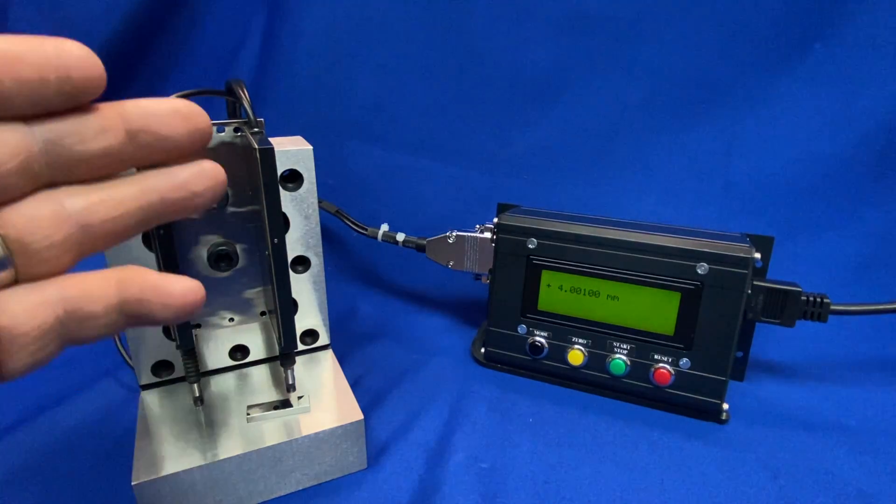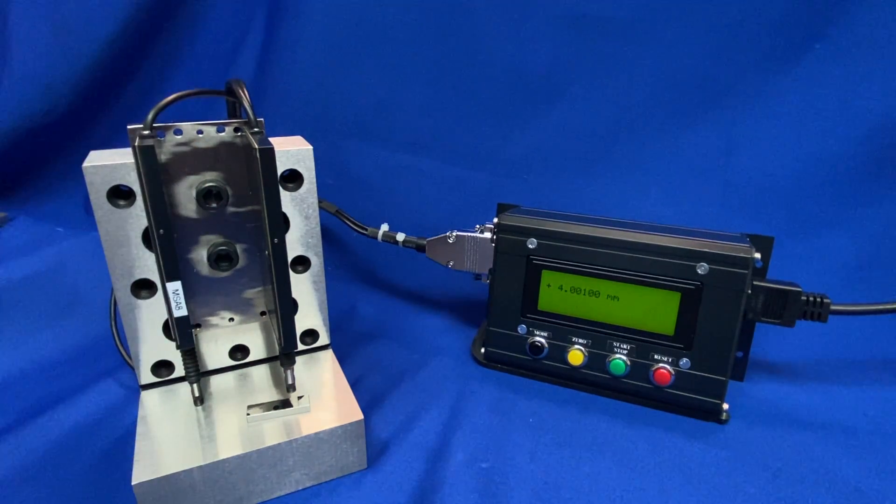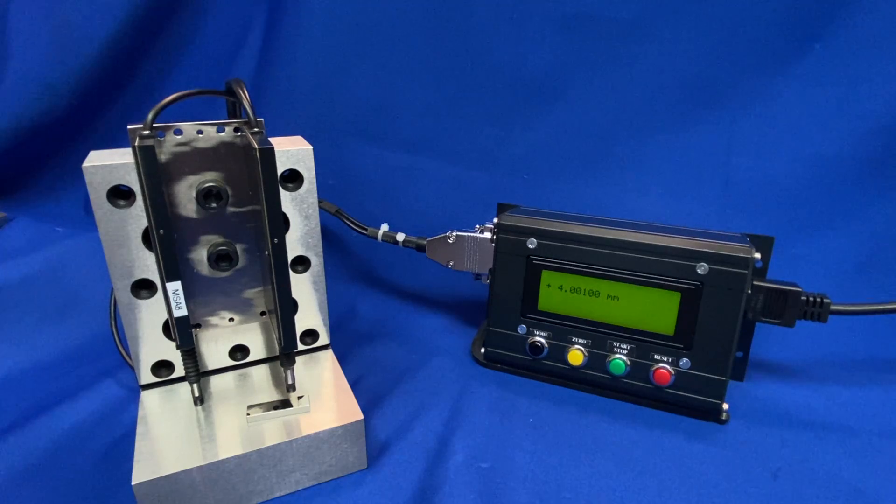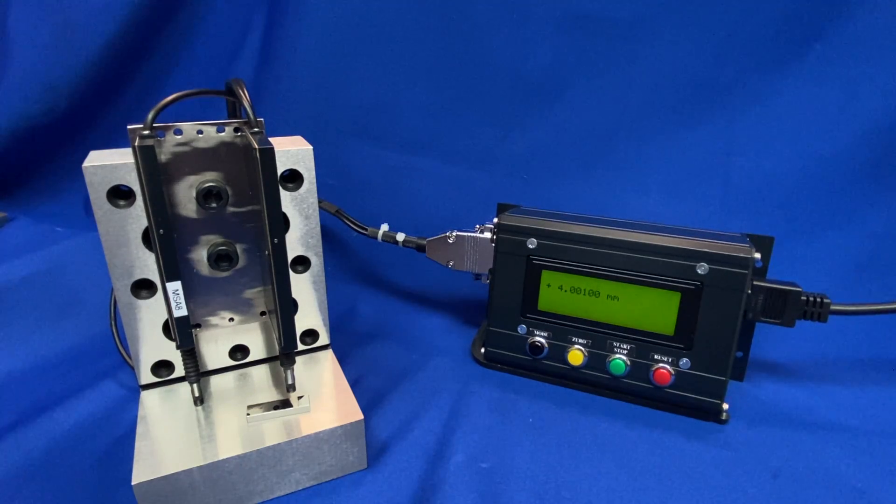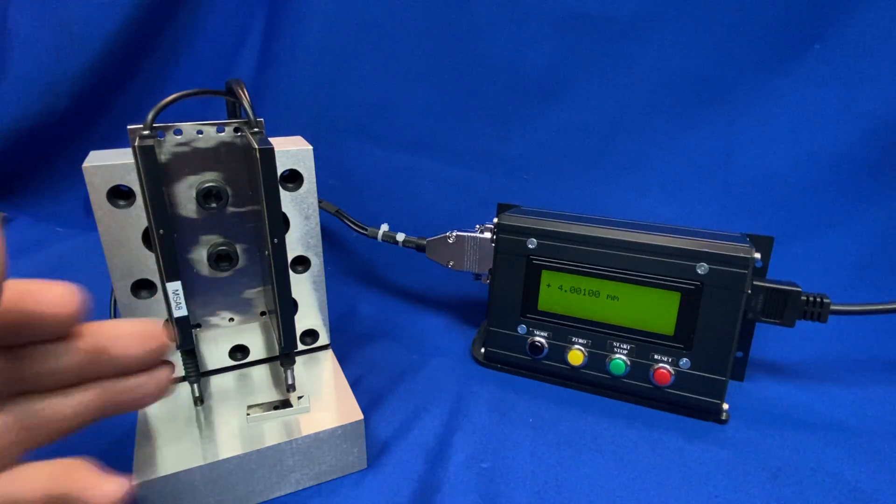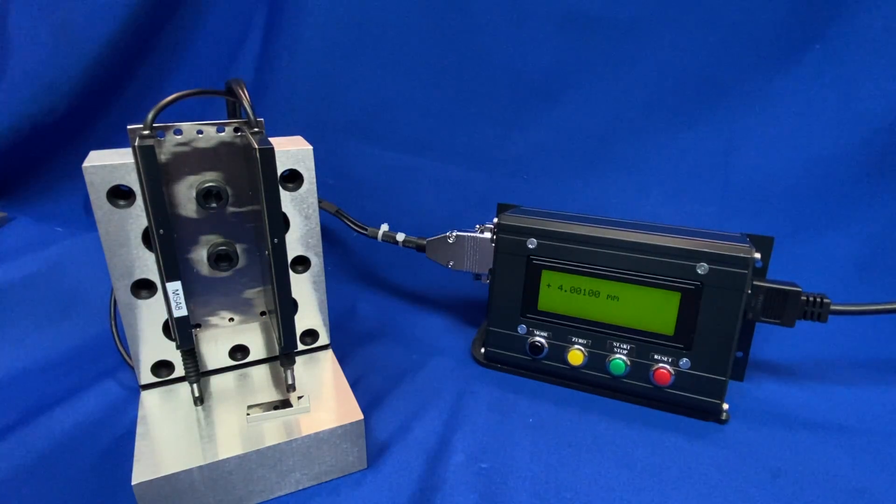Also the SMAC actuator utilizes a linear guide built into it for better guiding and support along with the extended nose bushing on the front of it.